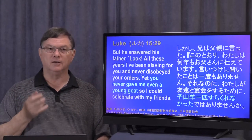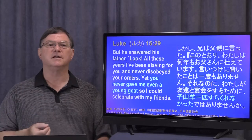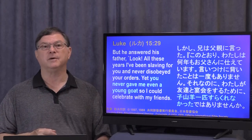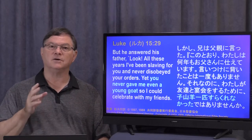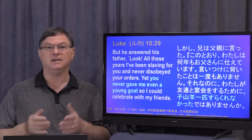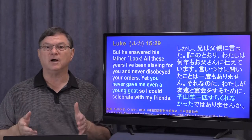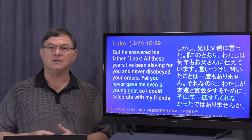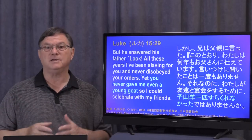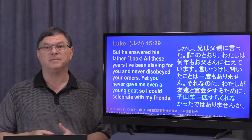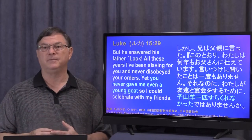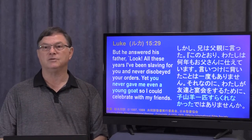But he answered his father, 'Look, all these years I've been slaving for you and never disobeyed your orders, yet you never gave me even a young goat so I could celebrate with my friends.' The older brother thought only of himself, so he had no joy in his brother's arrival home.